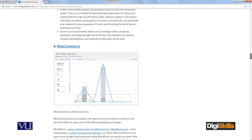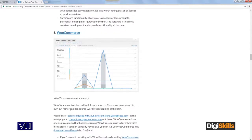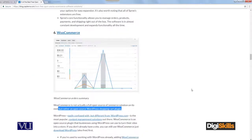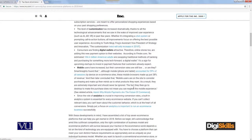Then we have Spree Commerce and WooCommerce. WooCommerce is basically an open source plugin for WordPress. WordPress, which we have already explored, has WooCommerce as a shopping cart plugin. That means if you have configured WordPress and enabled online shopping, the WordPress team has given us a plugin called WooCommerce that allows us to integrate payment and an online shopping cart.